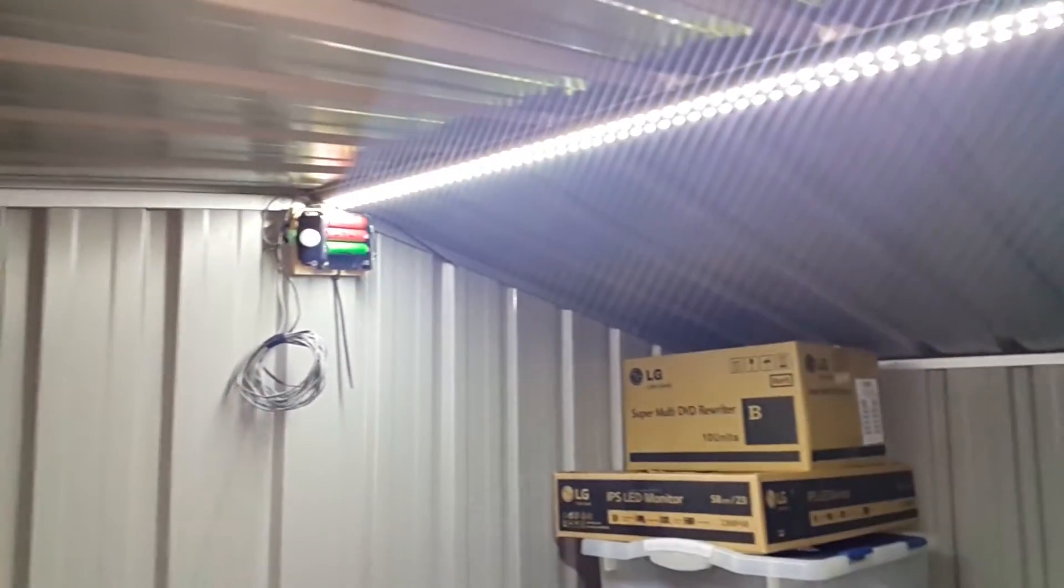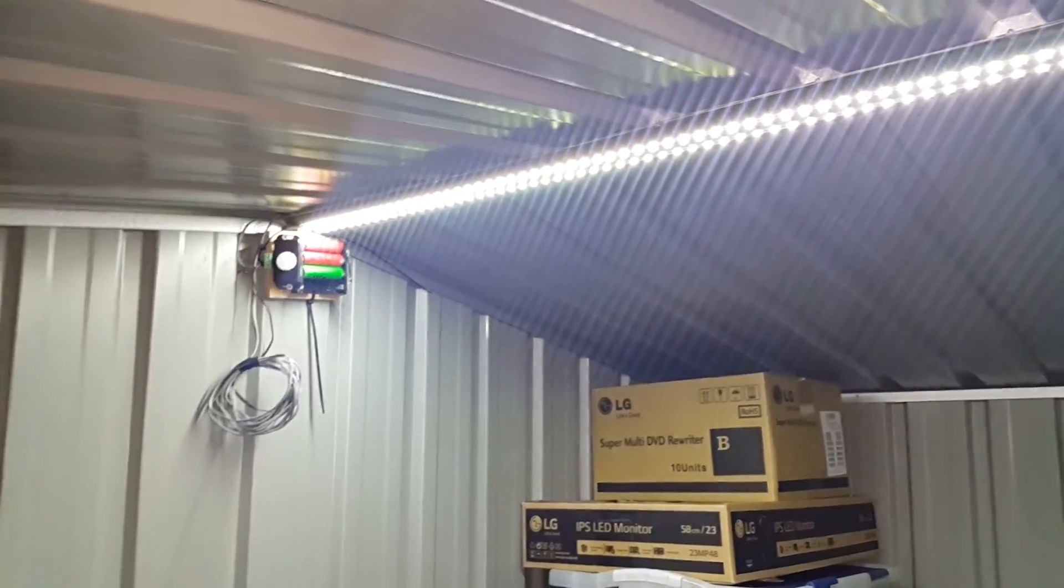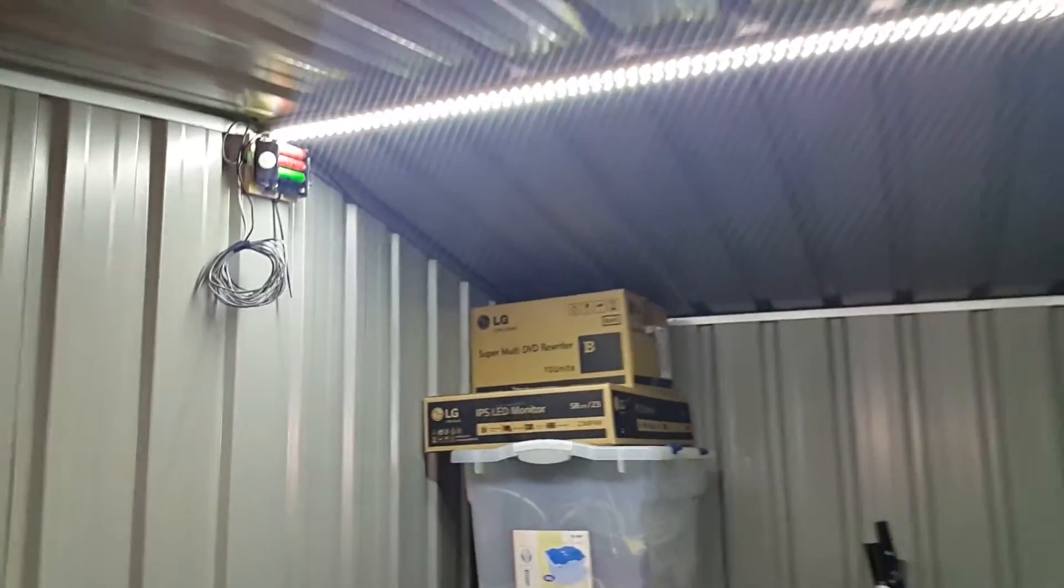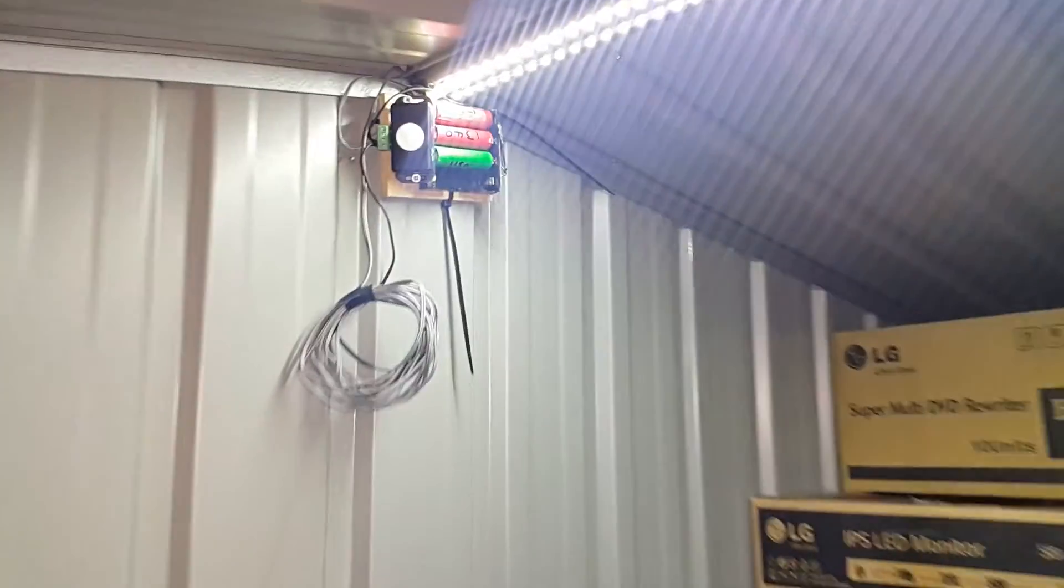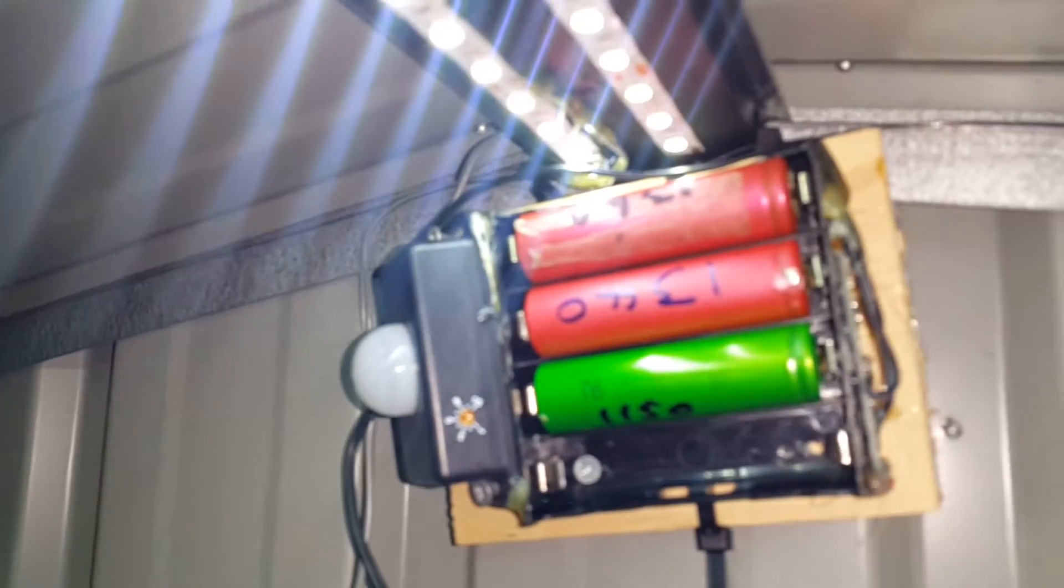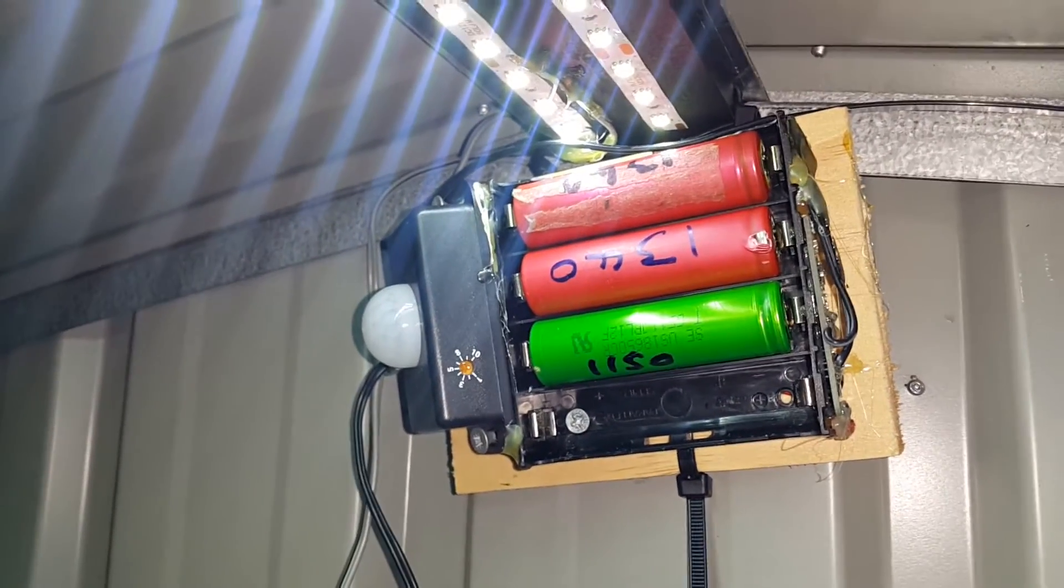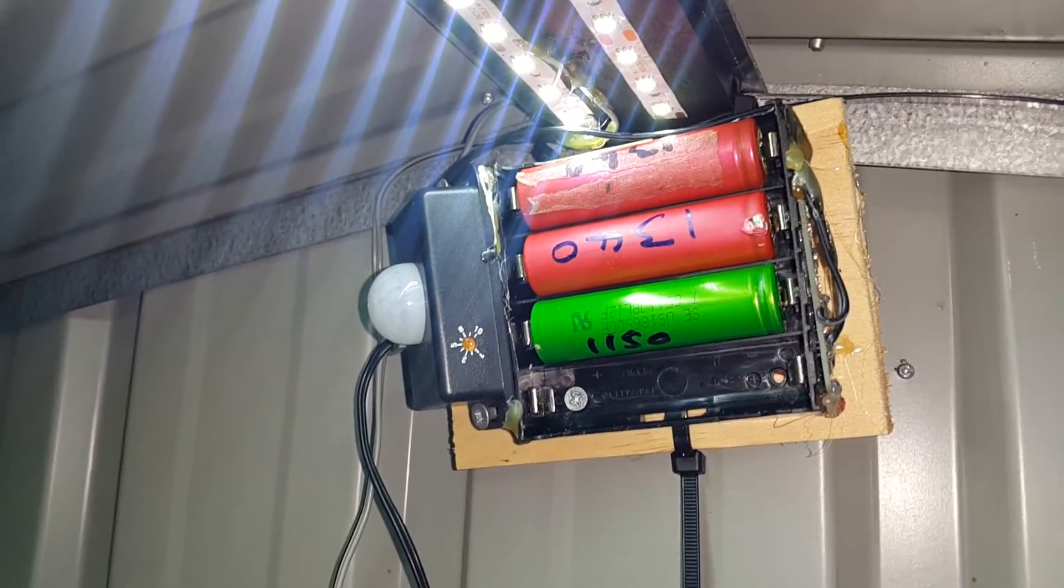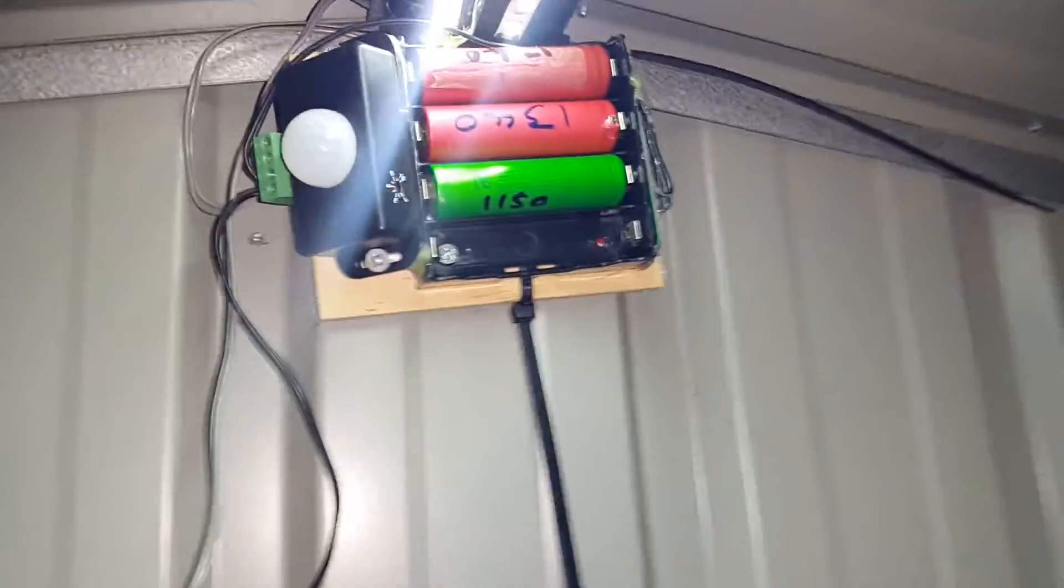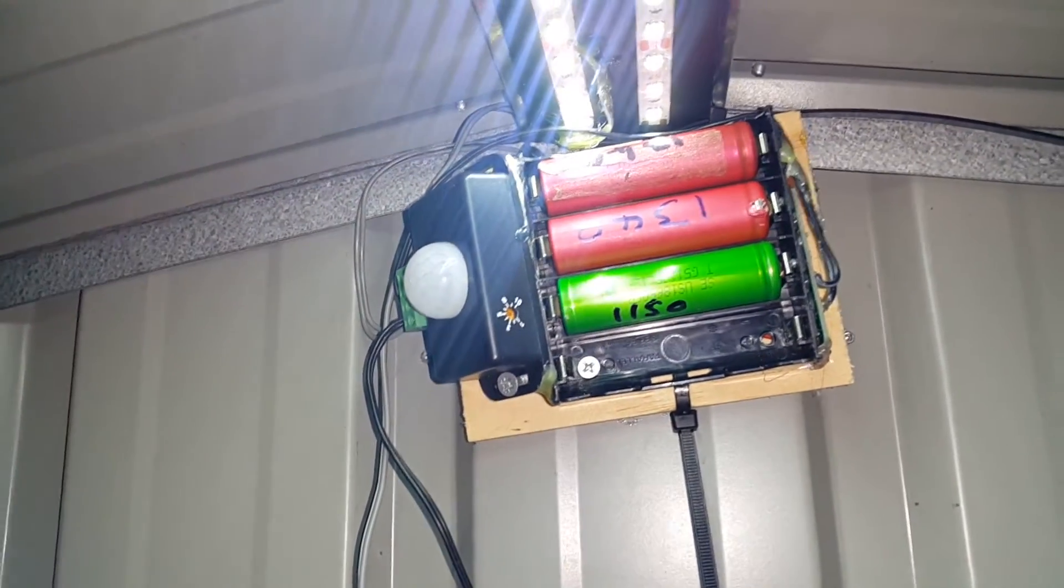This is my solar light for my shed. It's using 18650s and a PIR sensor. If I flick across to this angle here, you'll see three old cells that are just over an amp hour, and then a PIR that's on a two-minute sensor, so it'll stay on for a couple of minutes, which is really all I need.